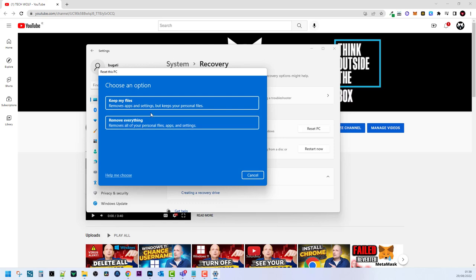But if you just want to reset your computer and not lose your files and folders, all your images, click on the first option. This way you can reset your Windows 11 without losing files or any data on your PC.